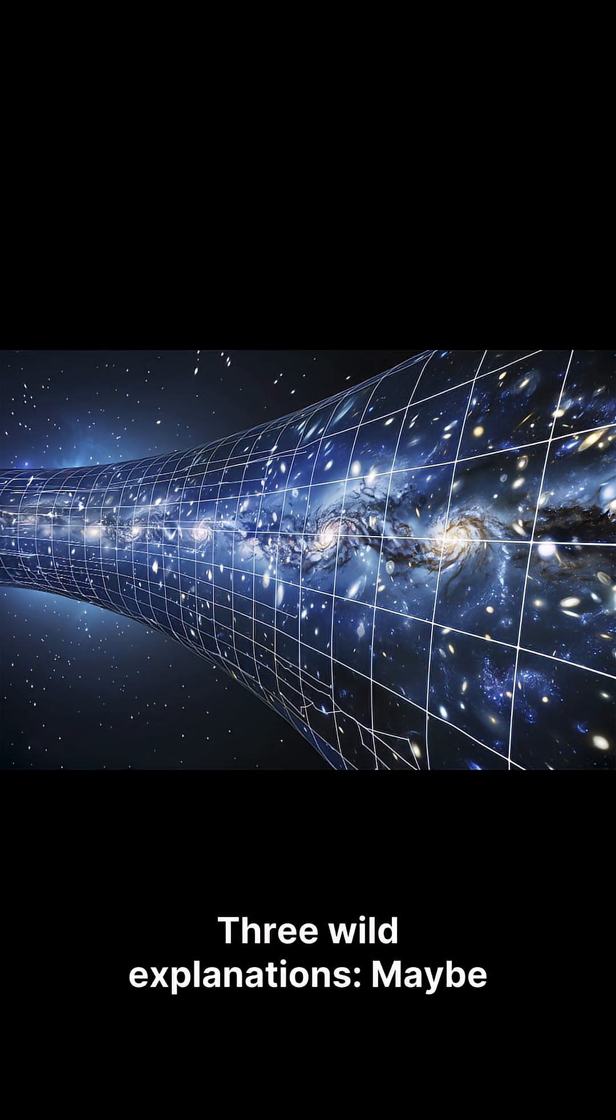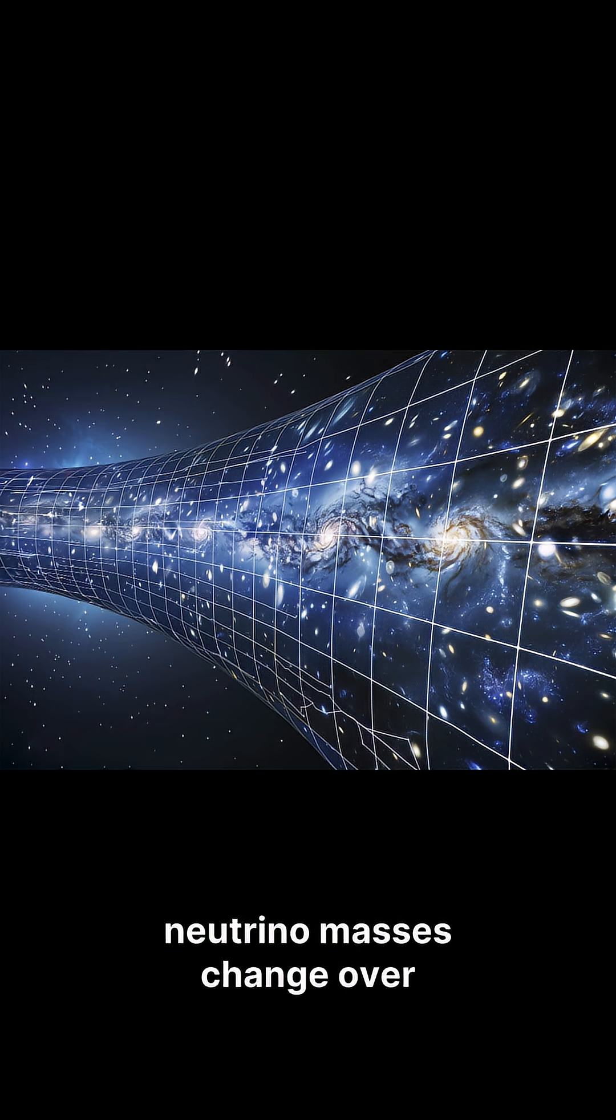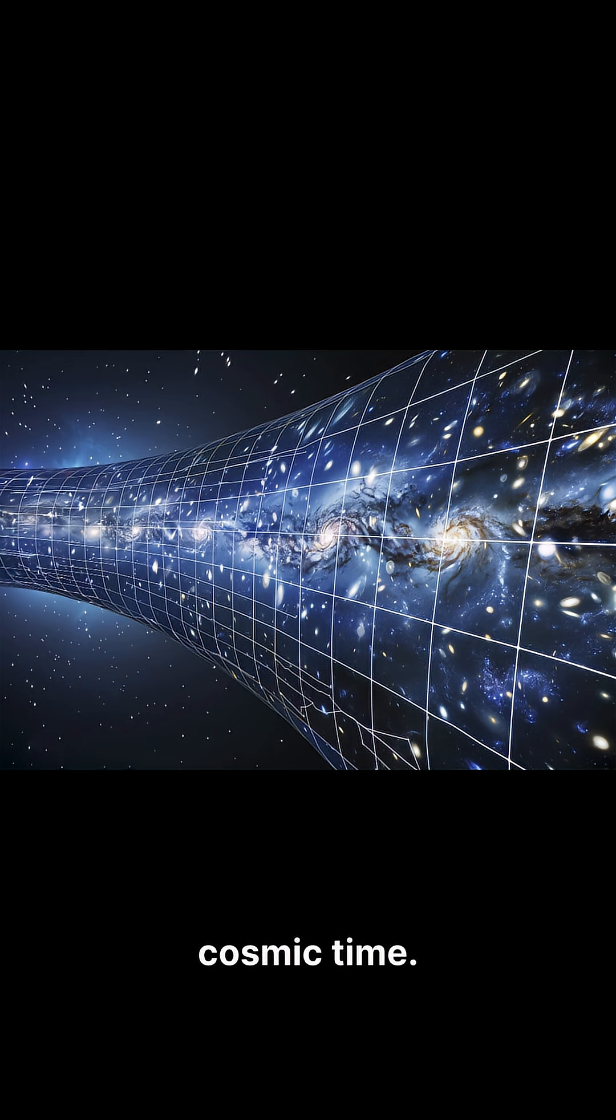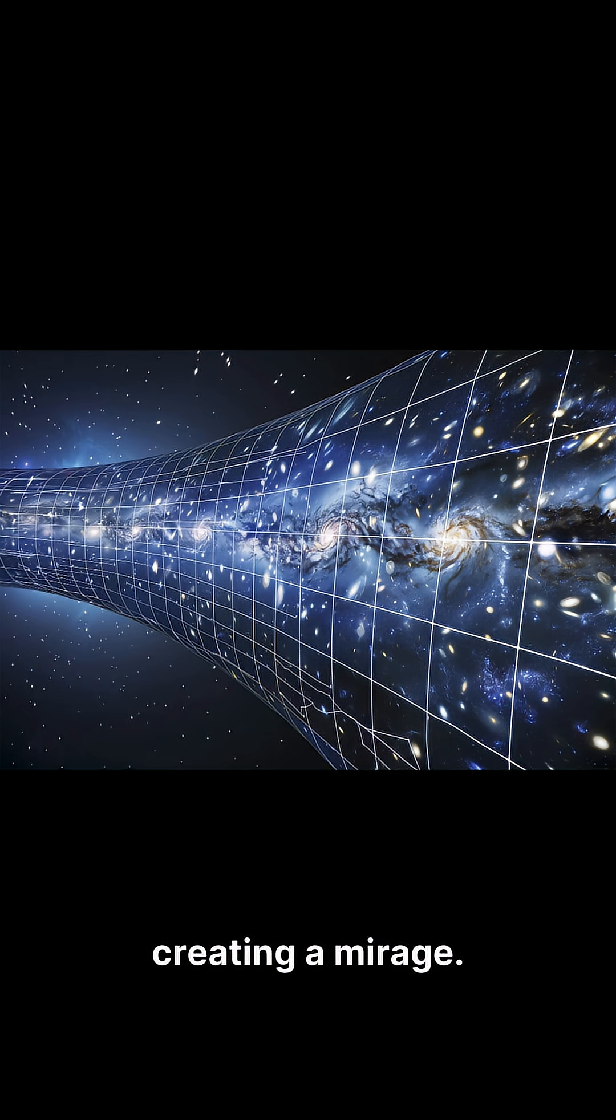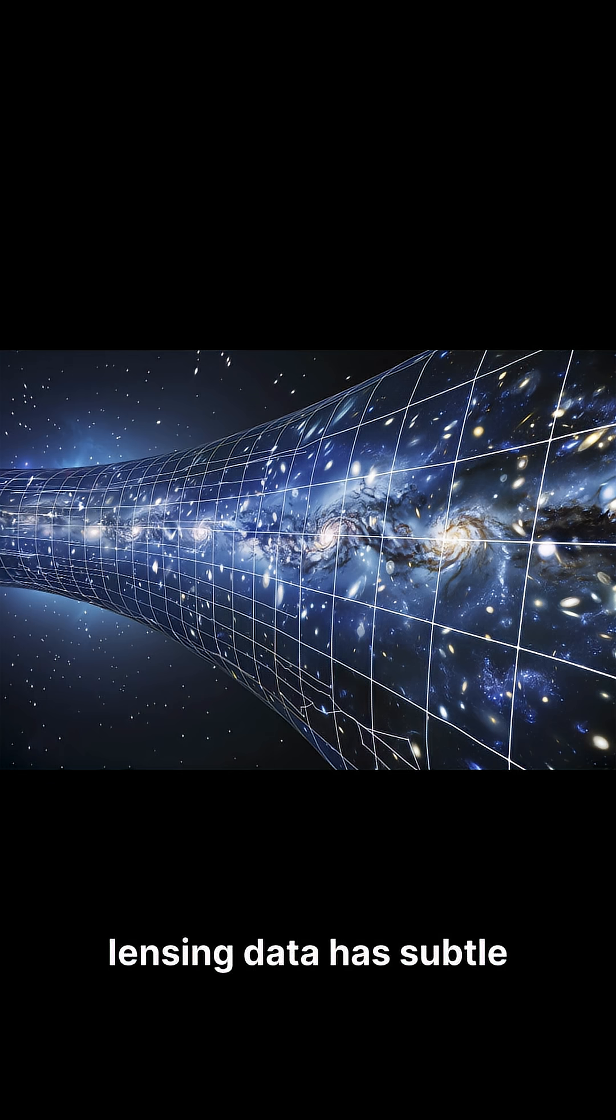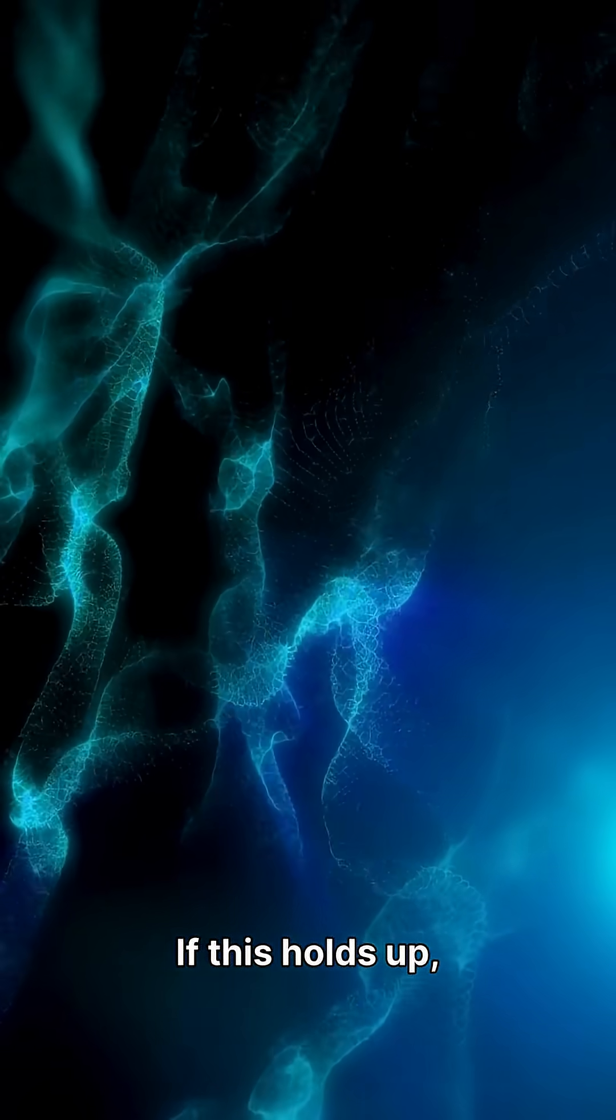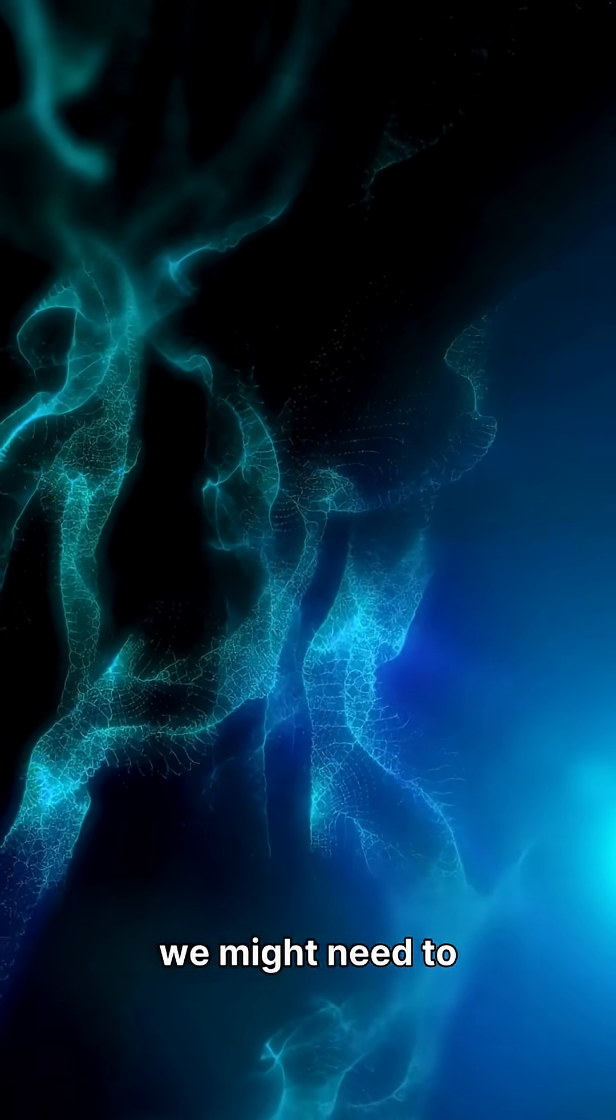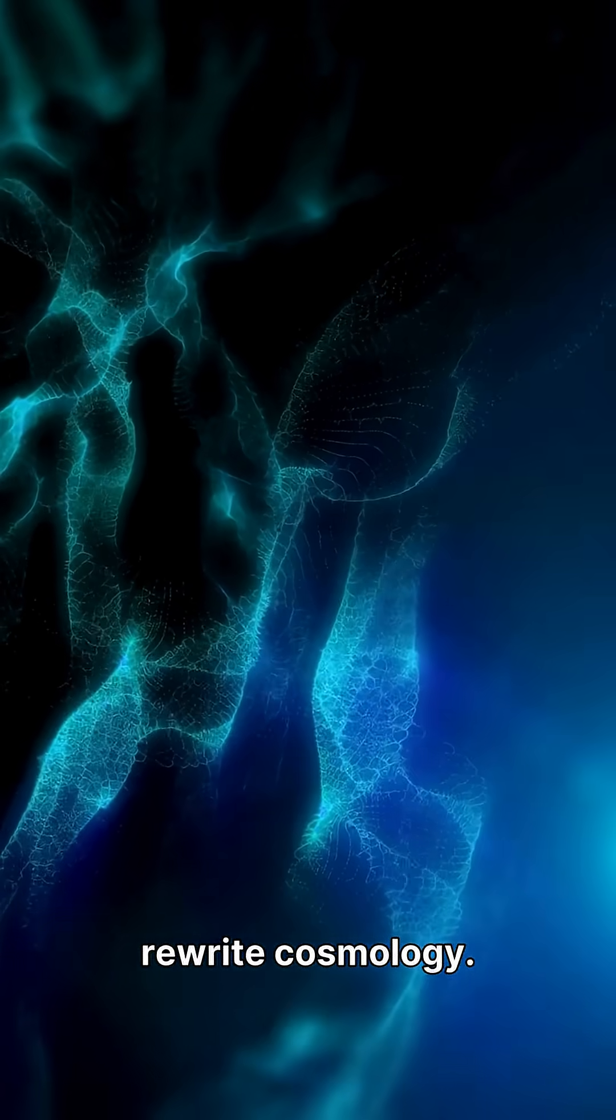Three wild explanations. Maybe neutrino masses change over cosmic time. Maybe dark energy is creating a mirage. Or maybe Planck's gravitational lensing data has subtle errors. If this holds up, we might need to rewrite cosmology.